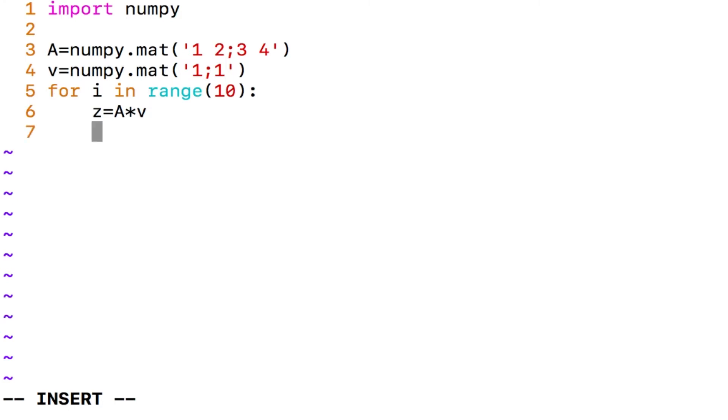And then I need to normalize this vector, right? Do you remember? 1, 2, 3, 4 application on 1, 1 gave us some value and we pulled that to the unit circle.